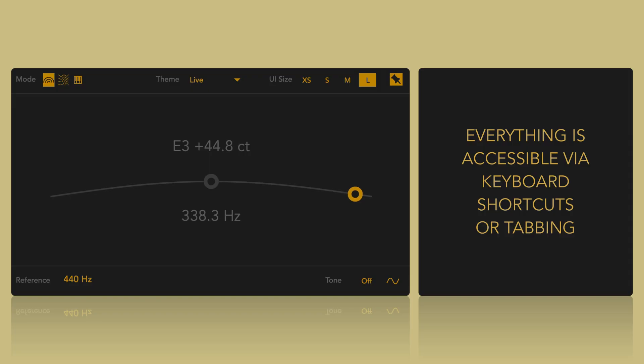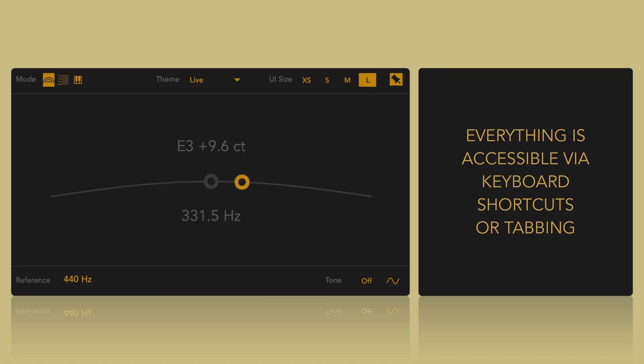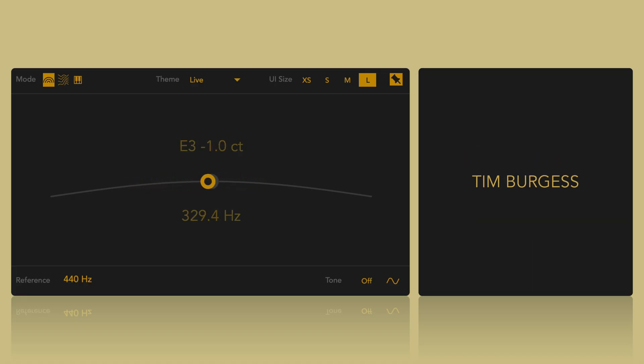Every feature is accessible via keyboard shortcuts or tabbing. In this video, I'll mention some of the shortcuts as I introduce the features and at the end I'll go over the full list. Special thanks to Tim Burgess, accessibility consultant from RaiseBar for his invaluable advice and generosity in sharing his expertise on making audio technology truly accessible.